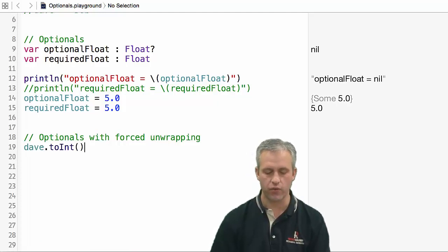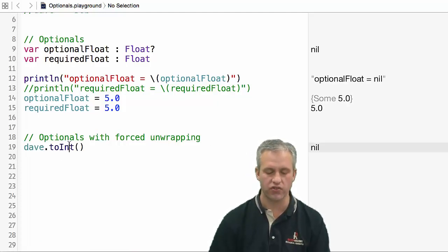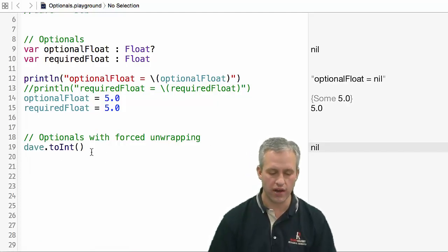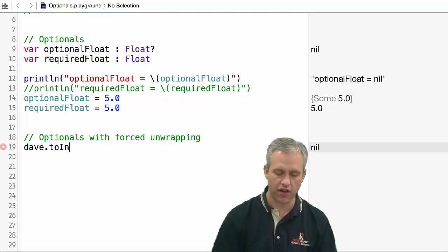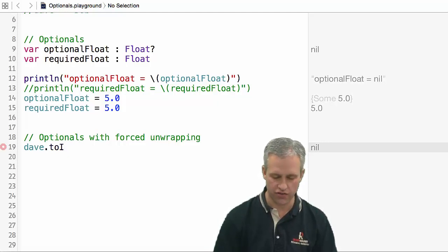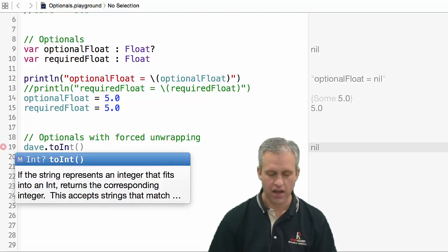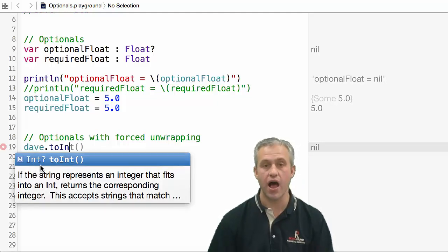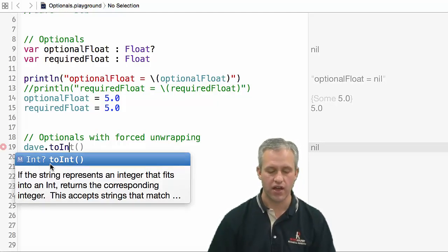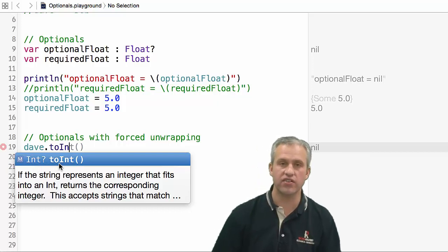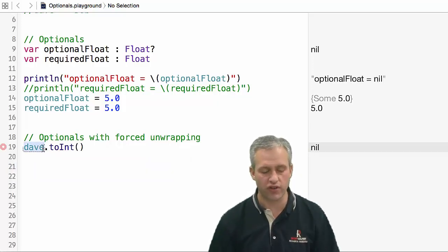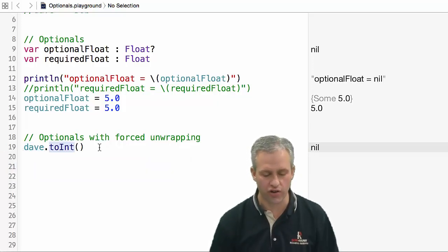There's actually a lot of functions that return optional. One of them is toInt. It'll kind of tell you this as you're typing it - you can see that it returns an optional int. That makes a lot of sense because this converts a string to an integer.